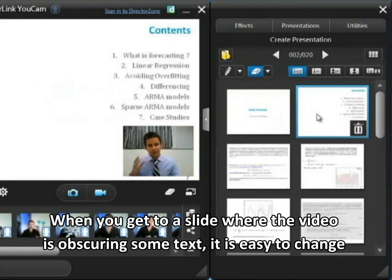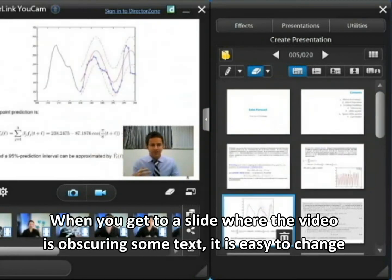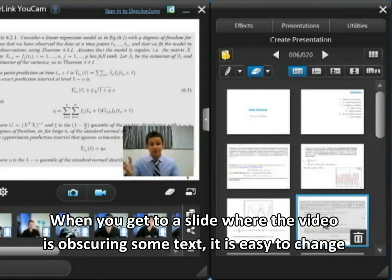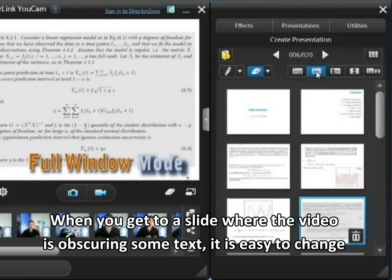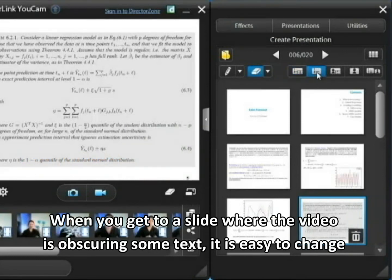You can flip through your slides and introduce each one and discuss the topics. When you get to something like this where the video is obscuring some of the text — perhaps some important piece of information that the audience needs to see — it's a simple matter of flicking to a full screen slide view, and you can change back and forth between these quite easily.